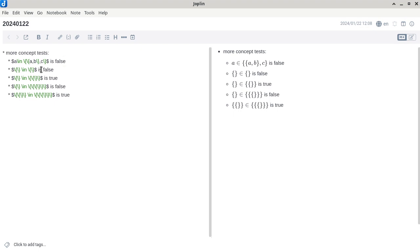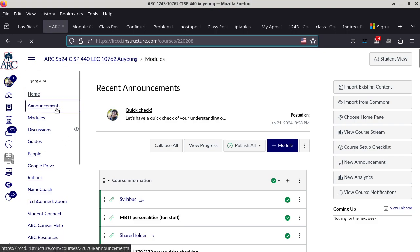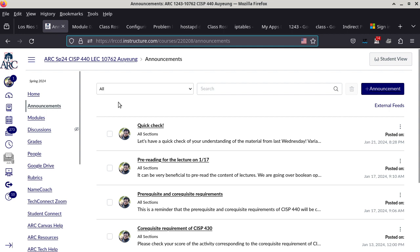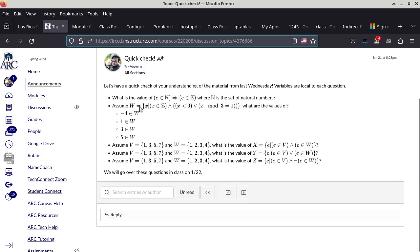Now we can get back to the ones in the announcement. I hope most of you at least had a moment to take a look at those. So I'm just going to point to these and tell you what the answer is. What about the first one? The value of: E is in N (the set of all natural numbers) implies E is in Z (the set of all integers). What is the value of this expression?